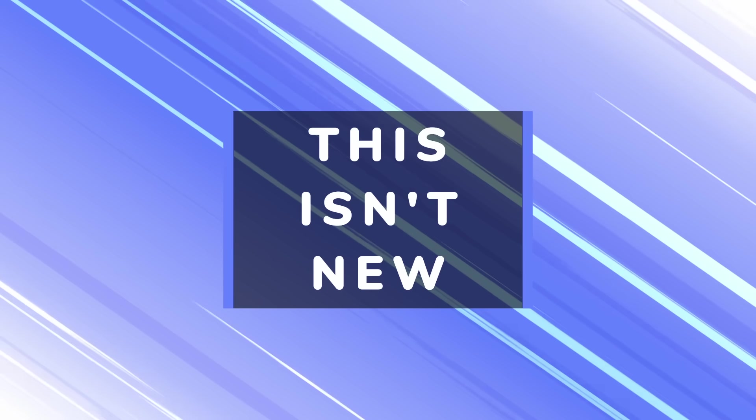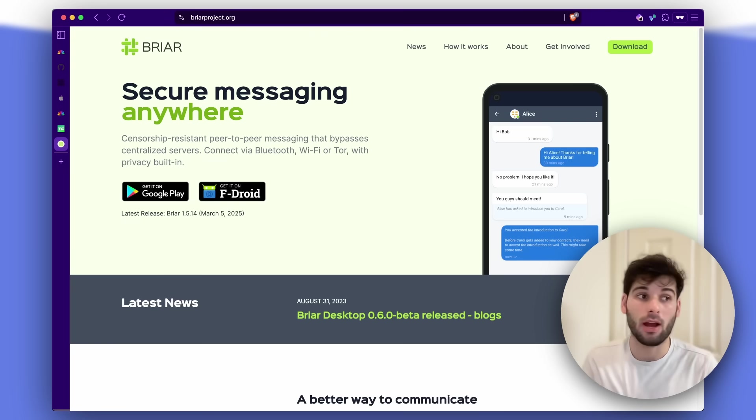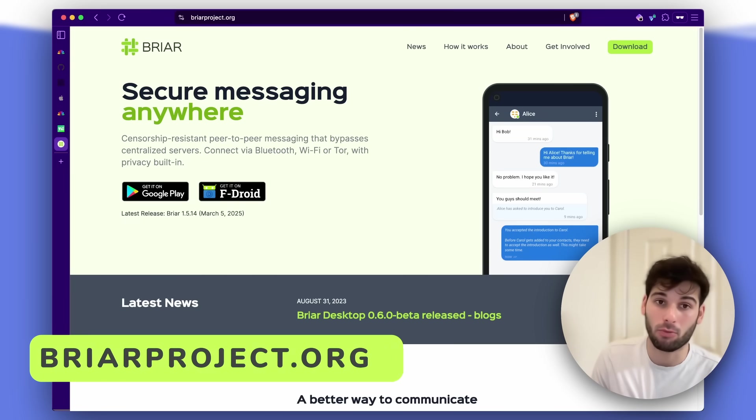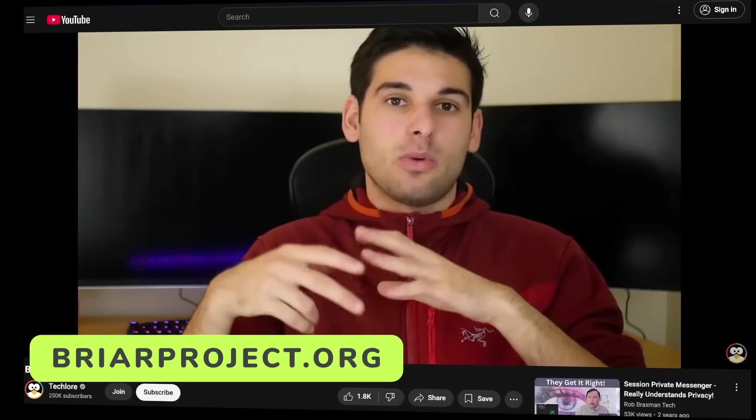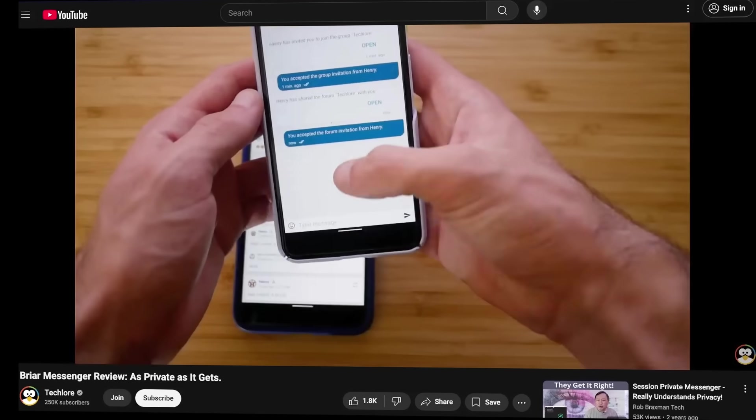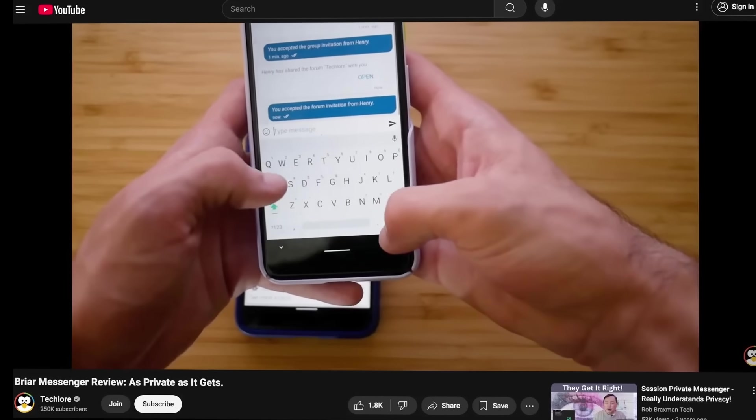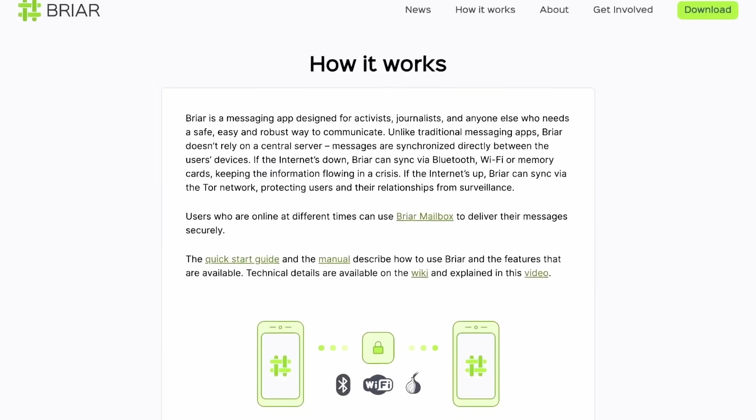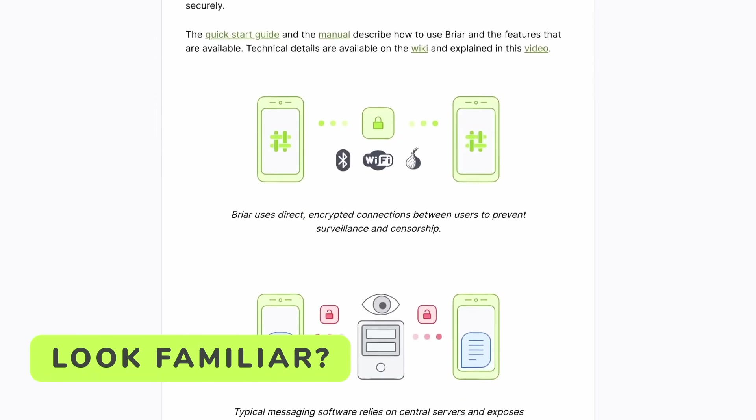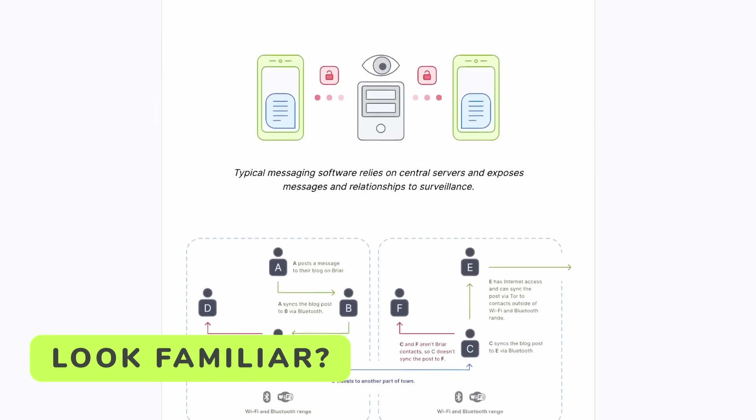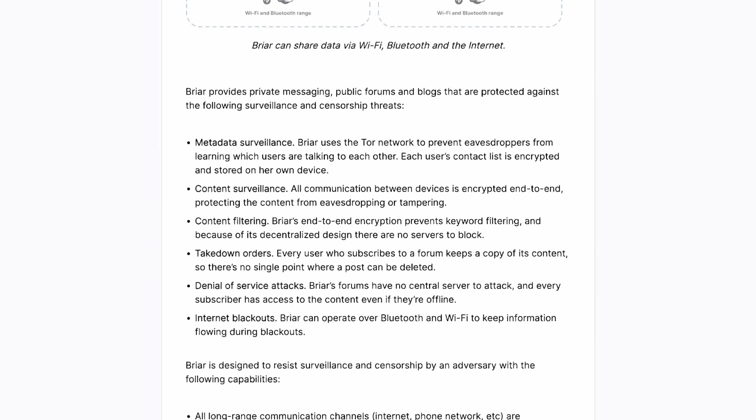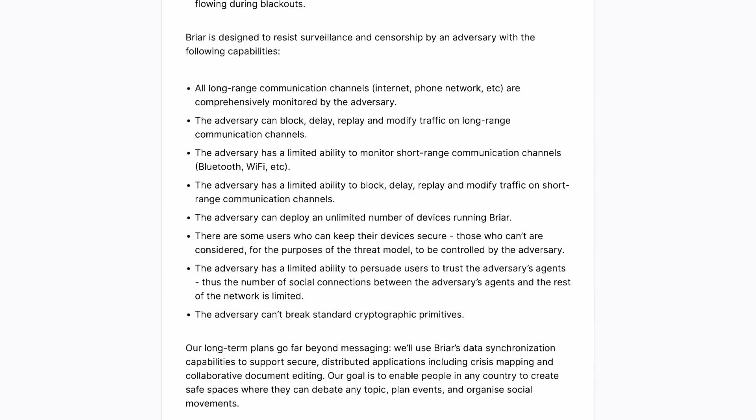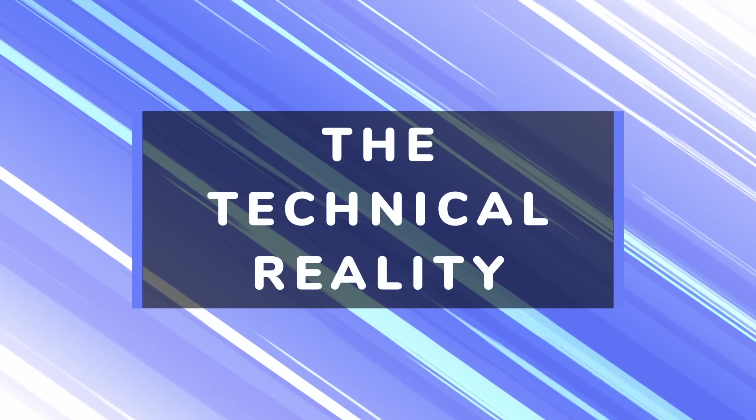Now before continuing, I want to really outline that this concept isn't new. We've actually reviewed a messenger already on this channel called Briar, which is pretty much the same concept, no offense Jack. It's censorship resistant peer-to-peer messaging, it bypasses centralized servers, and it has the option to still go through servers, but you can do that over Tor. It's been third-party tested, it's been audited, it's open source, it's got a lot of good stuff. Let's see what's different and the security behind what's going on here.